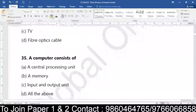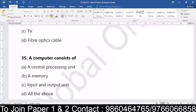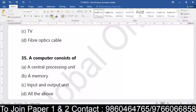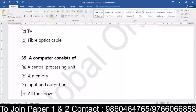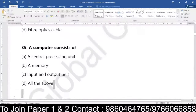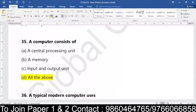Coming to question number 35: a computer consists of what? A very basic easy question. A computer consists of a CPU — that is central processing unit — a memory, an input-output unit, or all of the above. This is a very easy question, there should be no thinking time at all. A computer consists of a CPU, that is central processing unit, memory, input-output unit, and all the above.